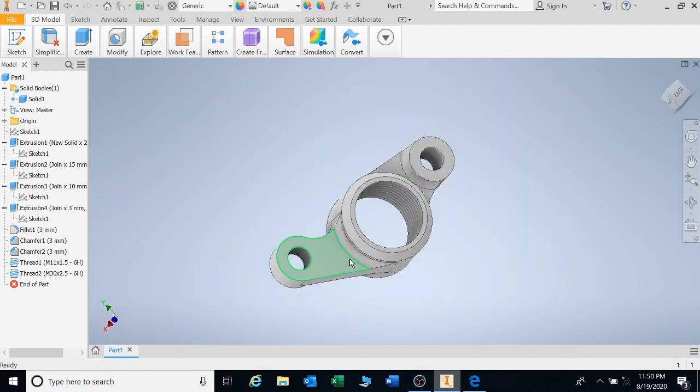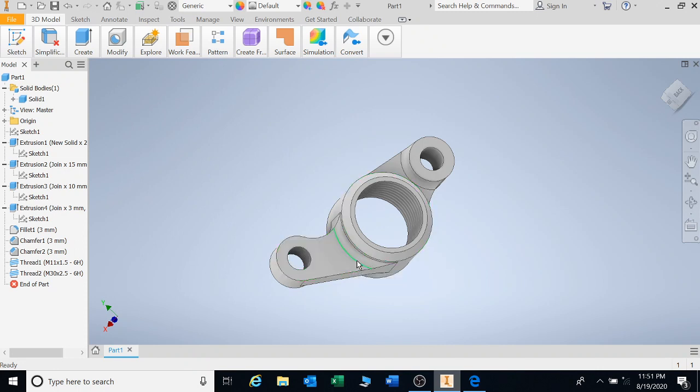And that's the end of the lesson. How to extrude. How to apply chamfers. How to apply fillets. And how to thread your object.